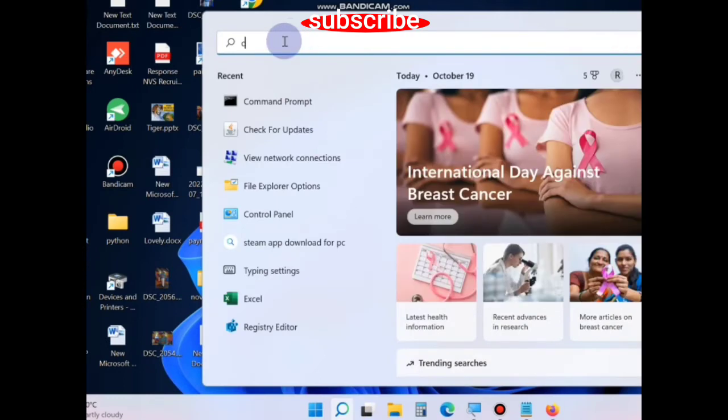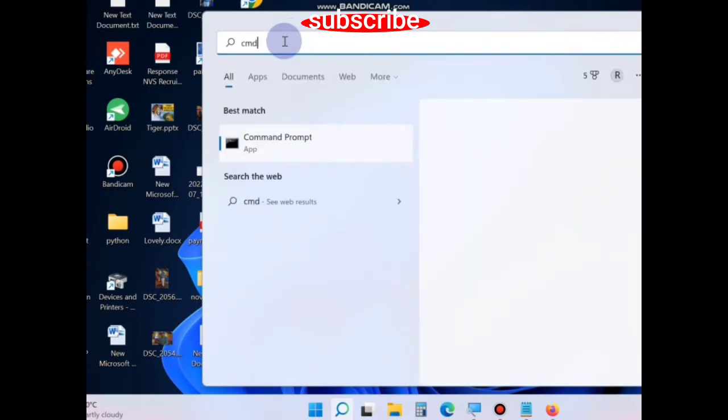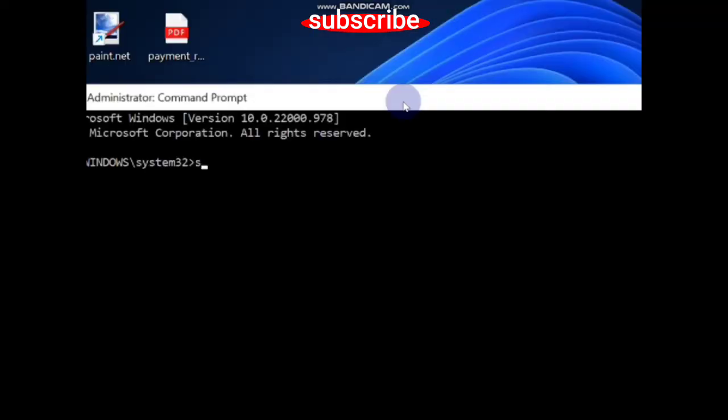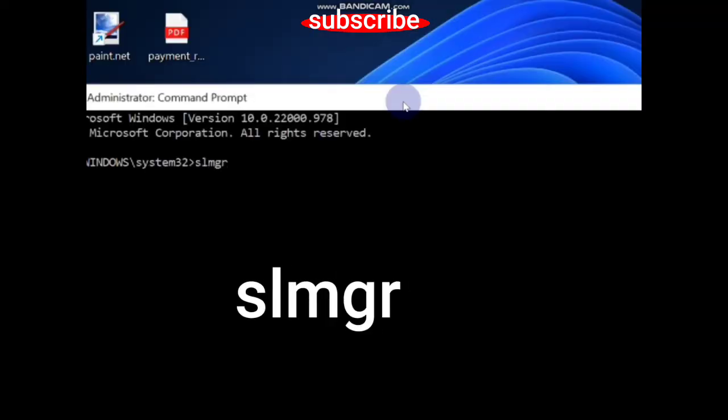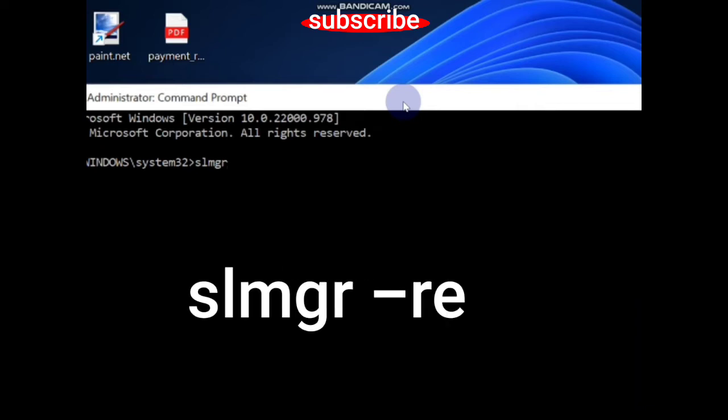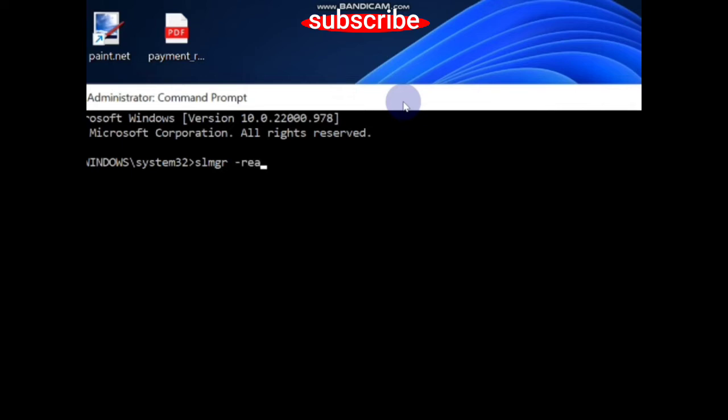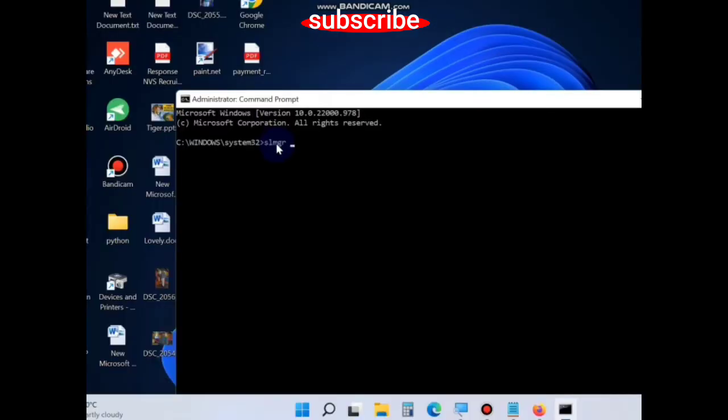...type CMD and open Command Prompt in administrator mode. In Command Prompt, type slmgr space -rearm and press Enter to execute the command. One more command you should enter...